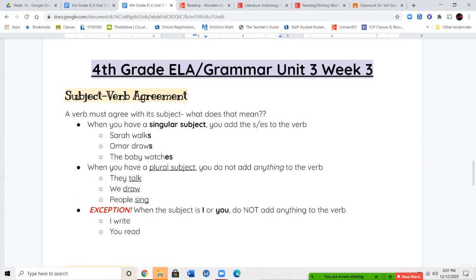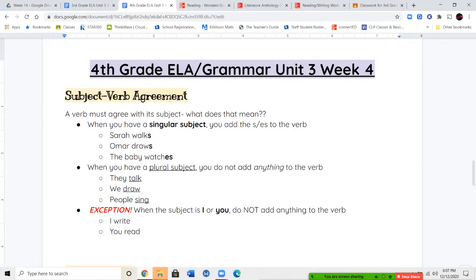Beginning our notes for this week, we're going to be talking about subject-verb agreement. A verb must agree with its subject — you need to be using the right form of a verb depending on the kind of subject you have. If your subject is singular, you're going to use a specific kind of verb. So if we have a singular subject, we have an S or an ES added on to the end of our verb: Sarah walks, Amar draws, the baby watches. Sarah is one person, Amar is one person, the baby is one person.